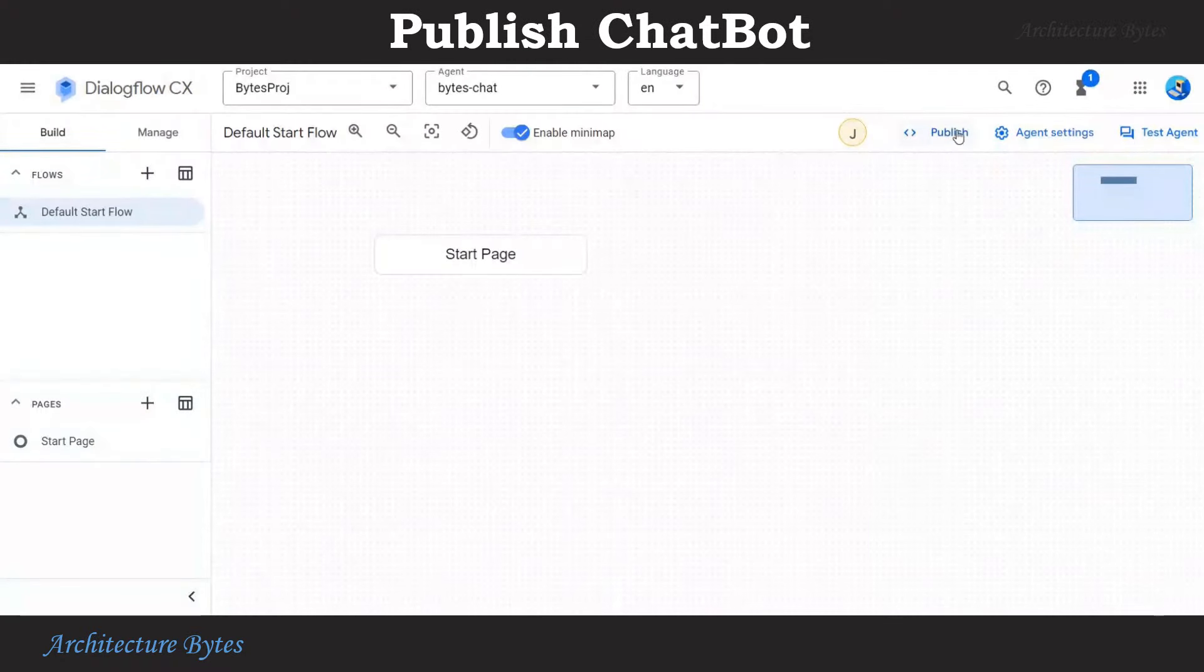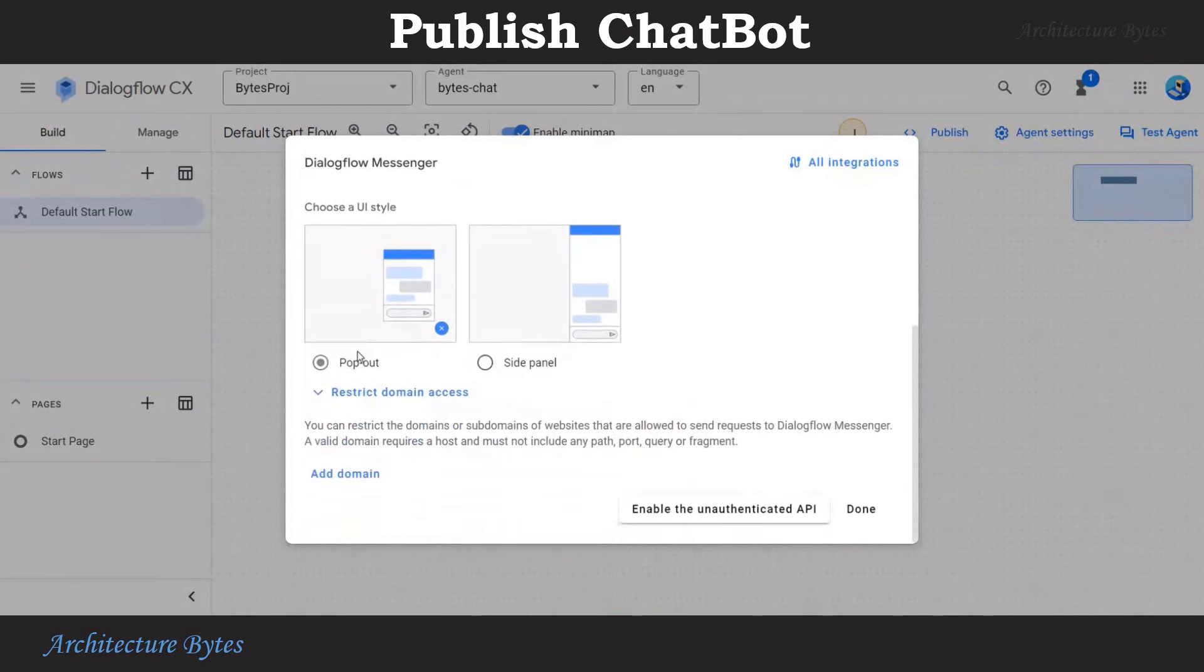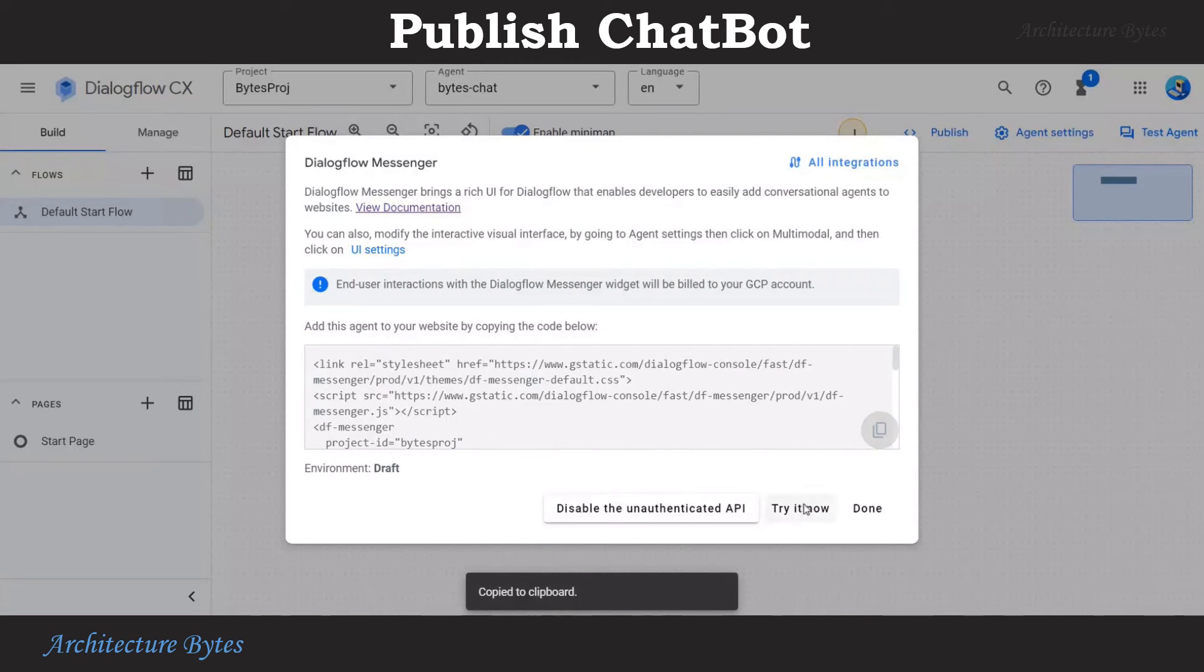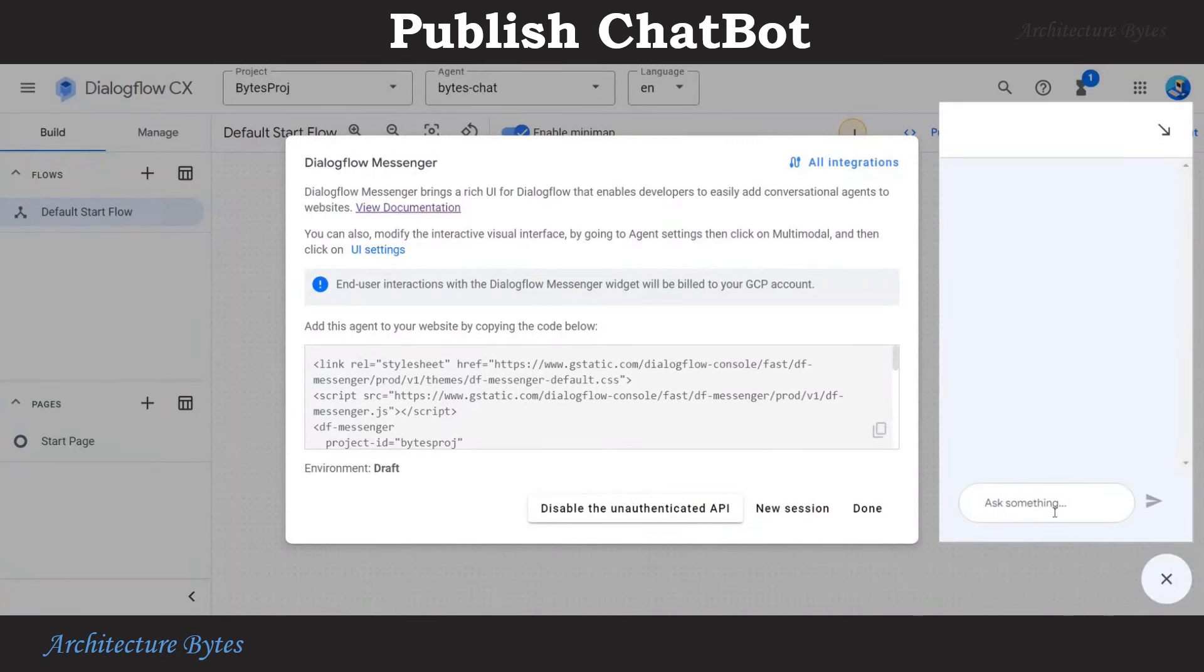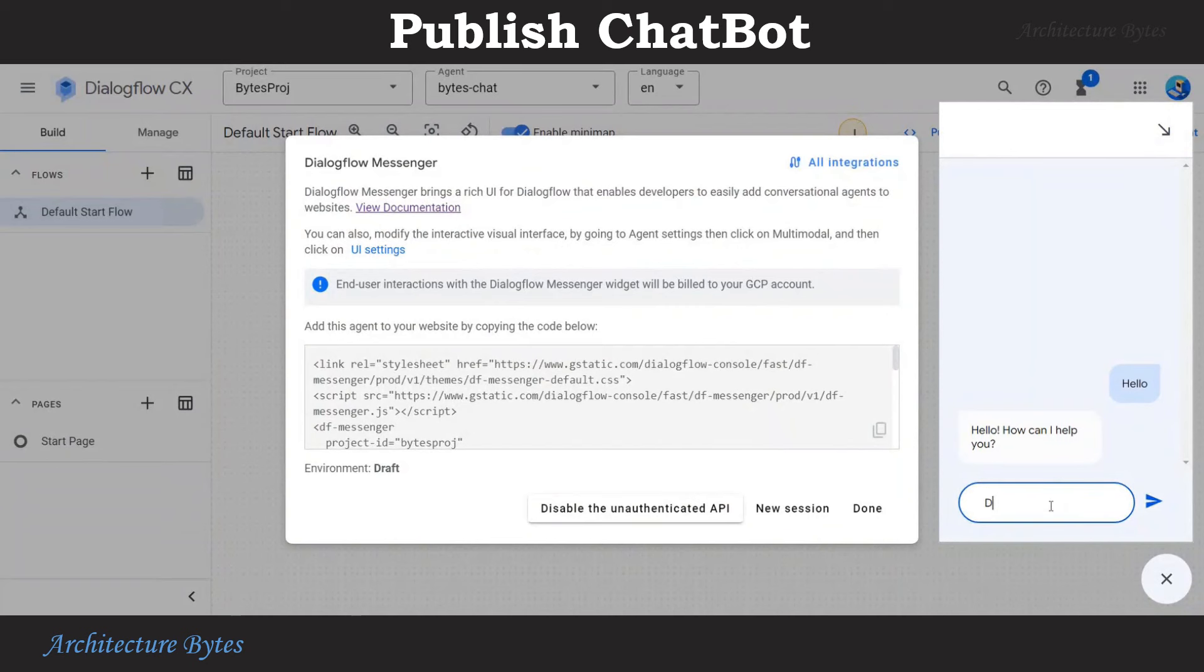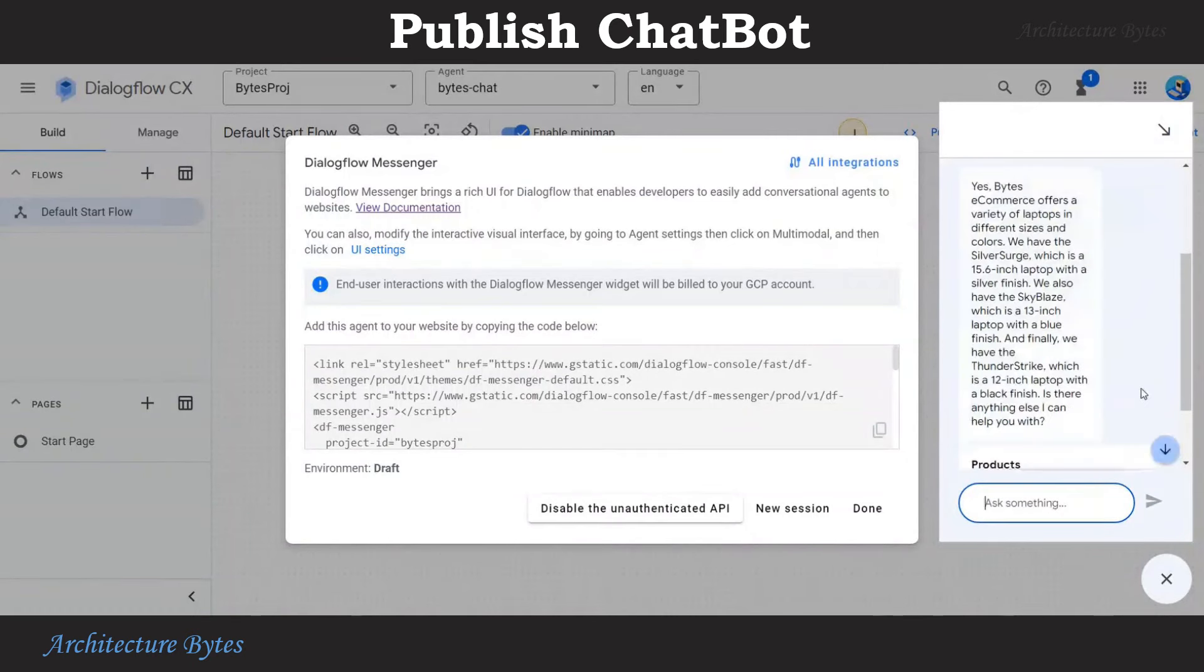To publish, hit the publish icon at the top. We will use unauthenticated API. Hit enable unauthenticated API. Copy the HTML fragment, hit write now. There is an icon at bottom right. Select that and then chat with our chatbot. Do you have laptops? And we get a response.